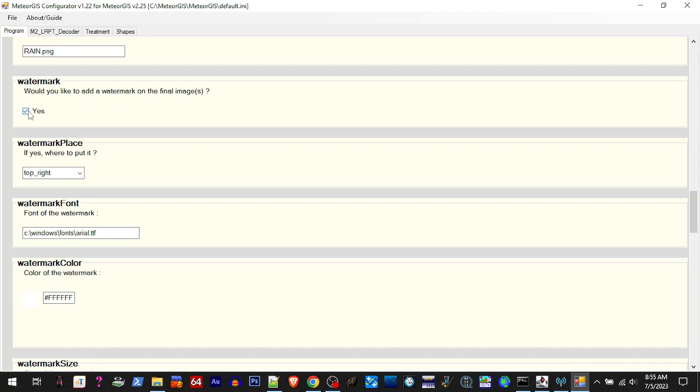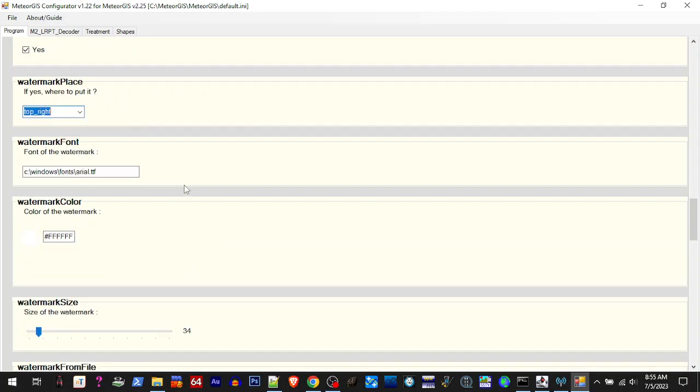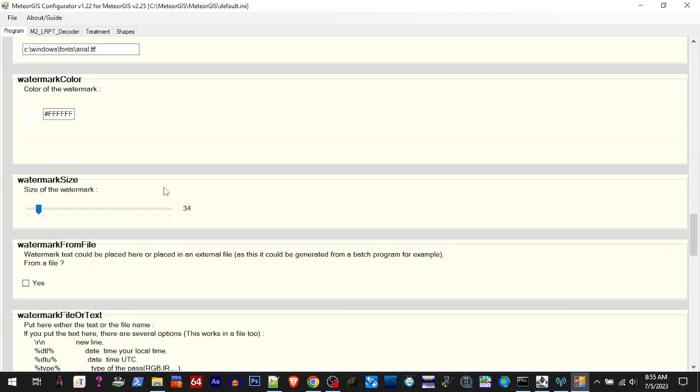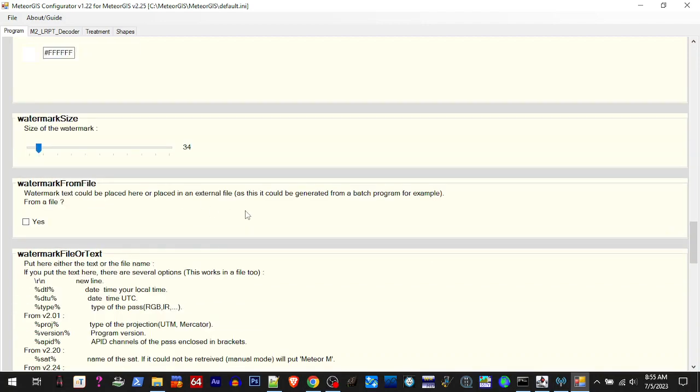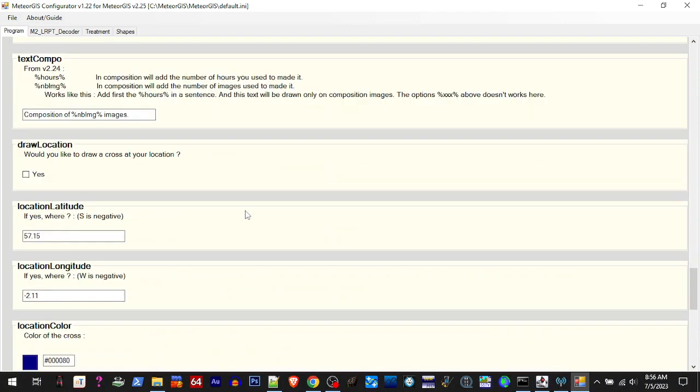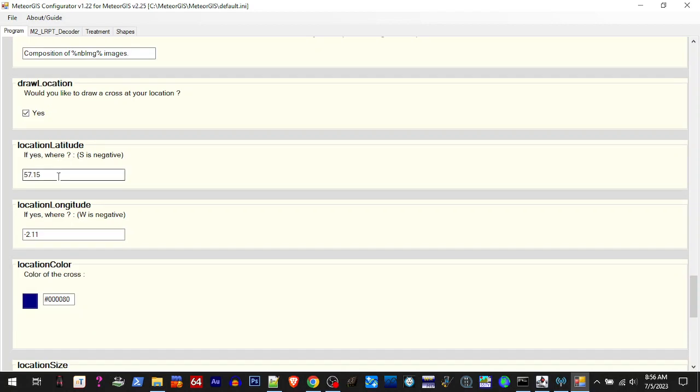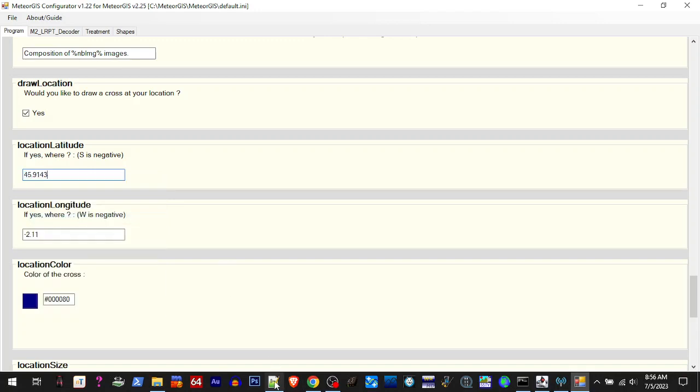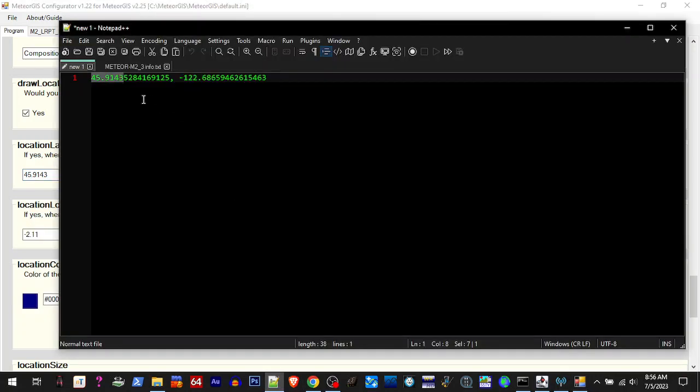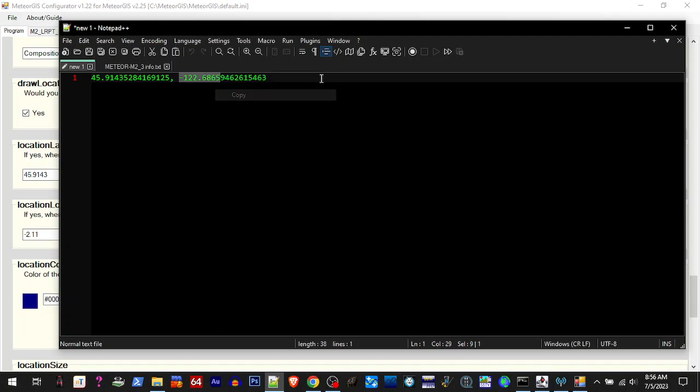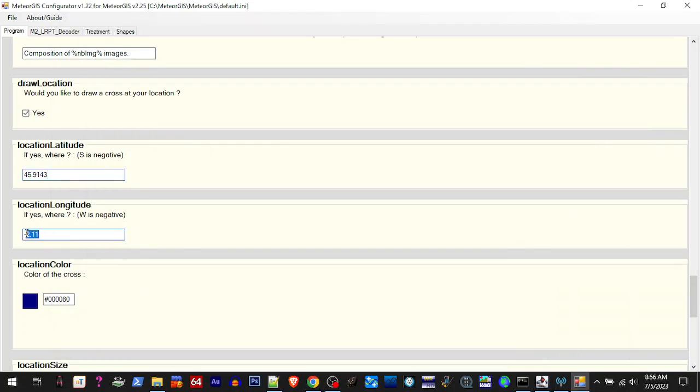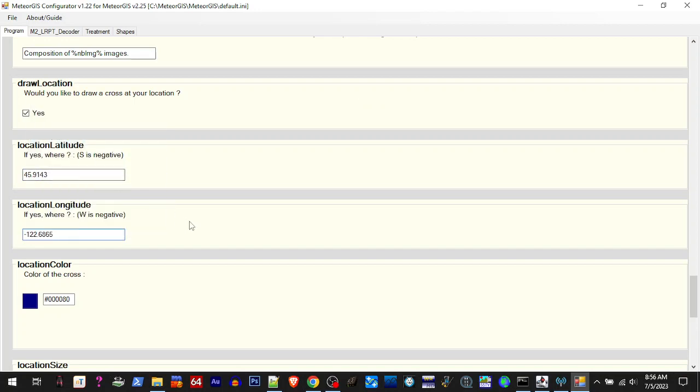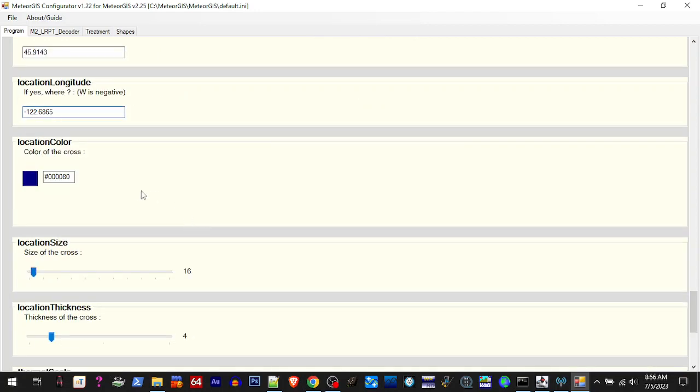Let's scroll down some more. Watermark. So the watermark is what puts that little information in a corner with the time of the pass and whatnot, and you can choose where you want it. I just leave it at the default. You can change the color, the size. Go down a little further. Draw Location on the Map. So yeah, I want a little mark where I'm at, so we got to put our latitude and longitude. I already had the latitude in the clipboard. Paste that in there.